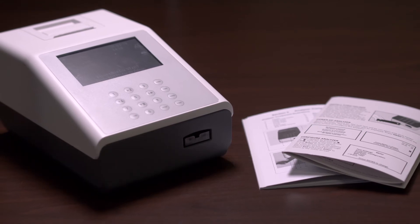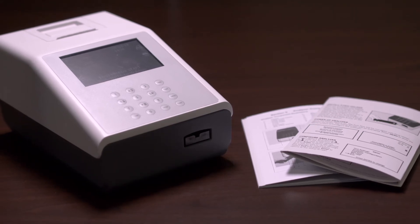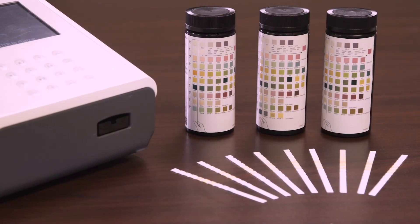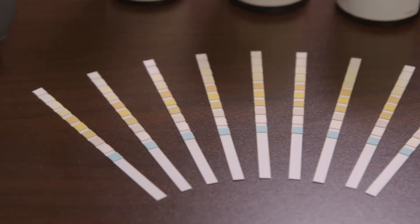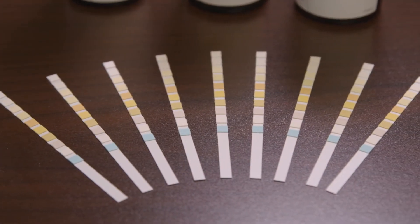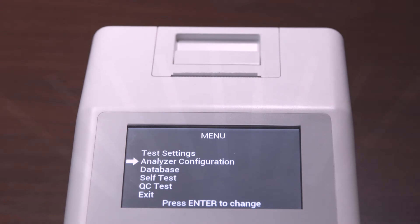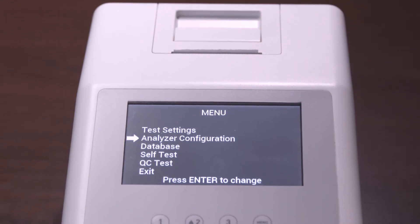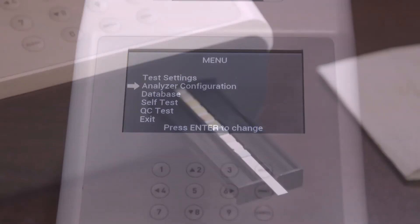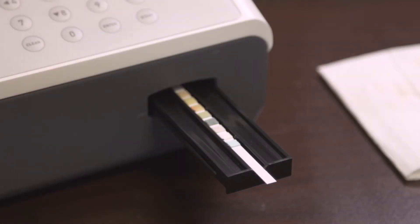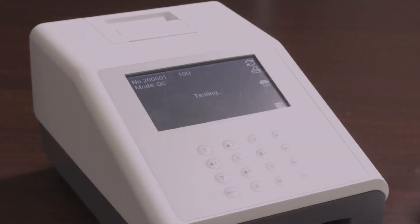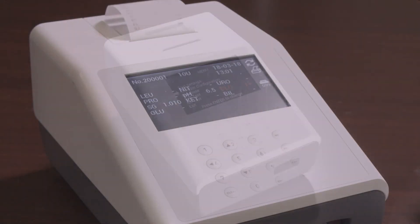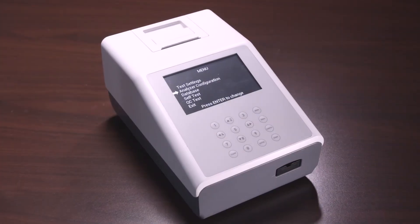The 120 urine analyzer is a manual reflectance photometer that analyzes the intensity and color of light reflected from the reagent areas of a urinalysis test strip. It is specifically designed for improved accuracy and efficiency. It can read up to 120 strips per hour. In this video, we will review the most commonly used features of the 120 urine analyzer.